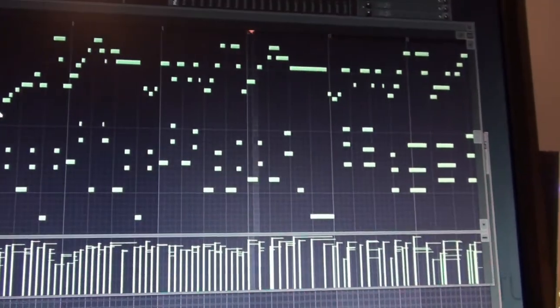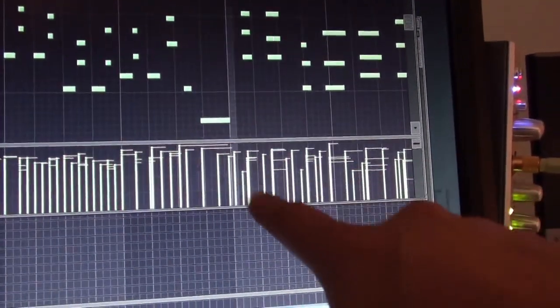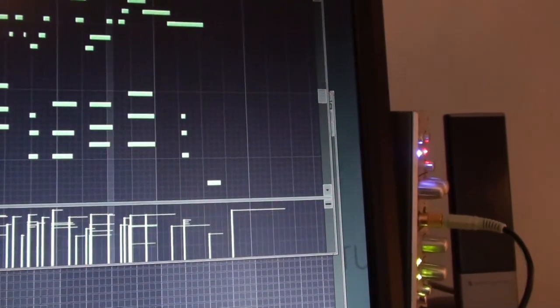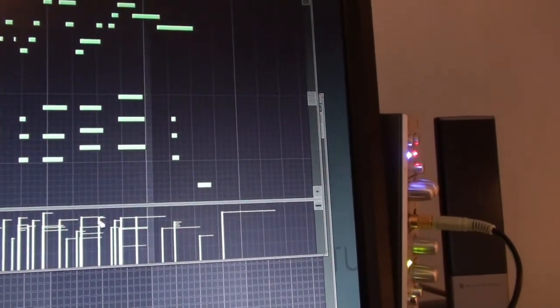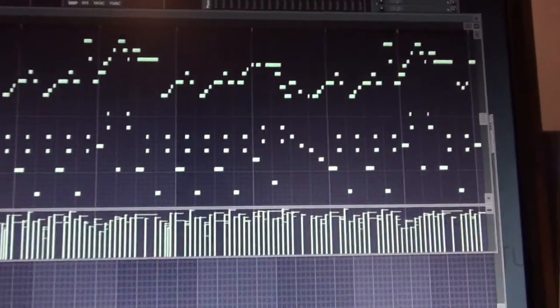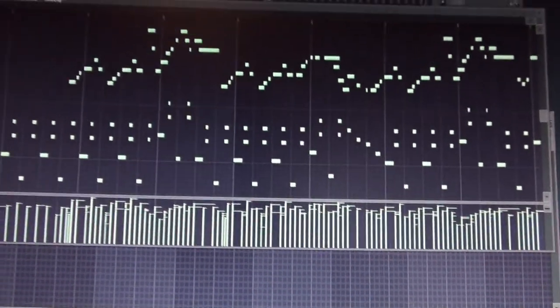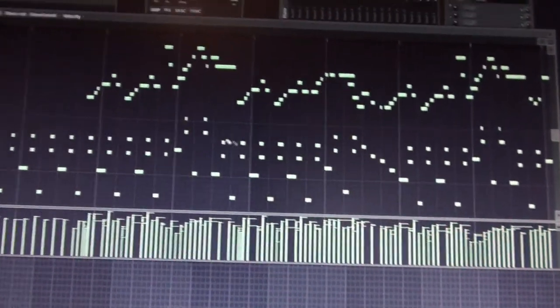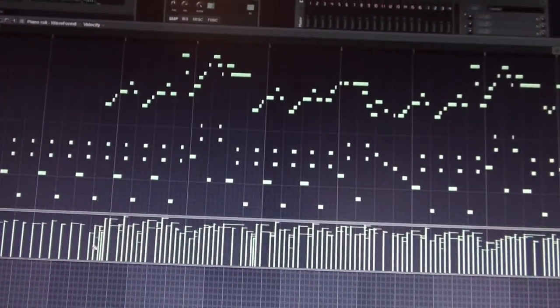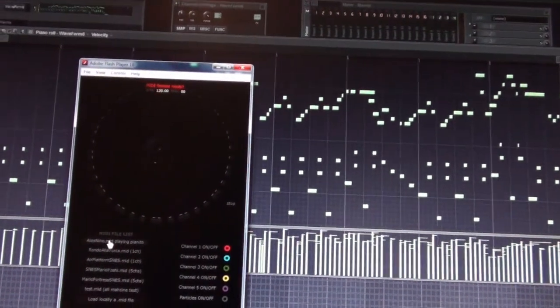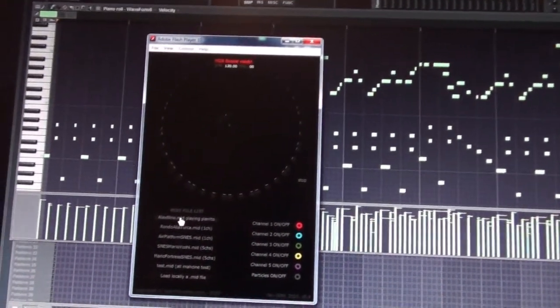Something very interesting is the velocity. All the notes are recorded with different velocity. And then how it sounds in Flash when it loads the same MIDI file. I export this as a MIDI file and load it in Flash. It's this one here.